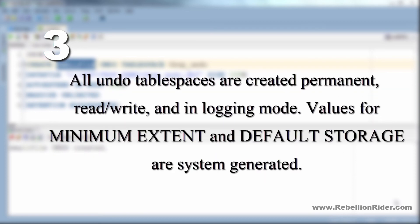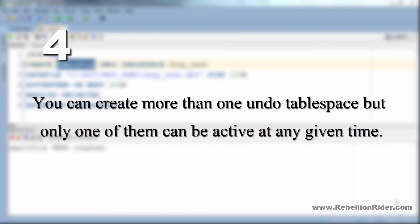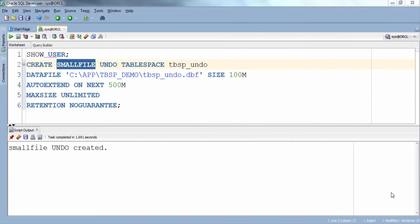Third, all undo tablespaces are created permanent, read write and in logging mode. Values for minimum extent and default storage are system generated. Fourth, you can create more than one undo tablespace but only one of them can be active at any given time.